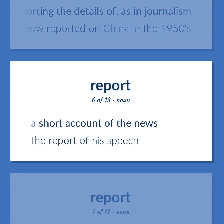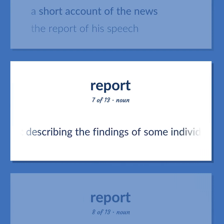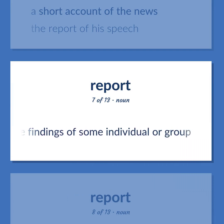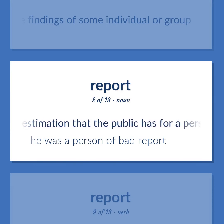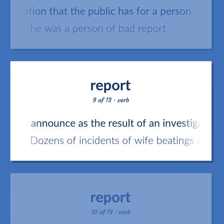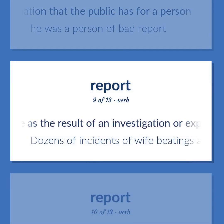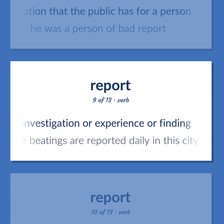A short account of the news. The report of his speech. A written document describing the findings of some individual or group. The general estimation that the public has for a person. He was a person of bad report. Announce as the result of an investigation or experience or finding. Dozens of incidents of wife beatings are reported daily in this city.